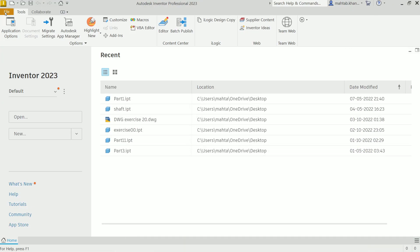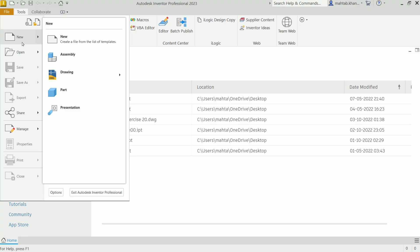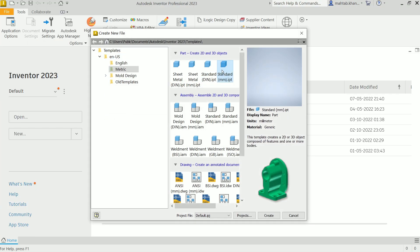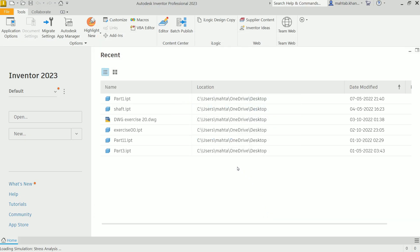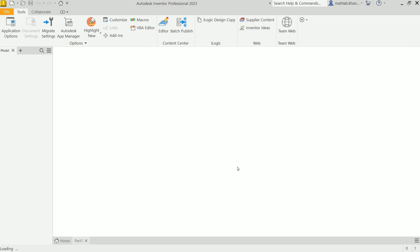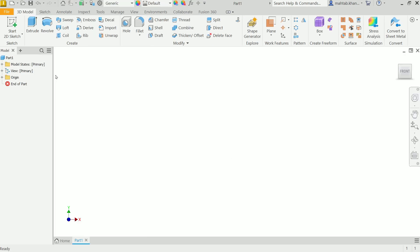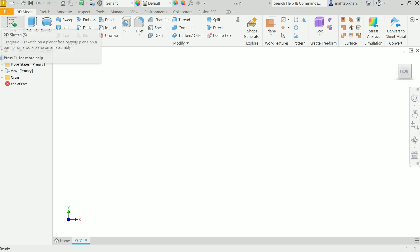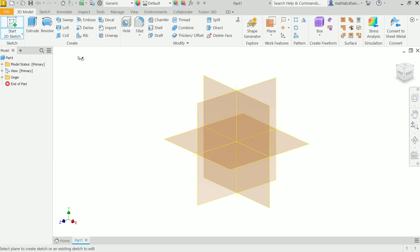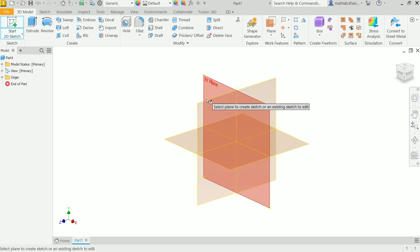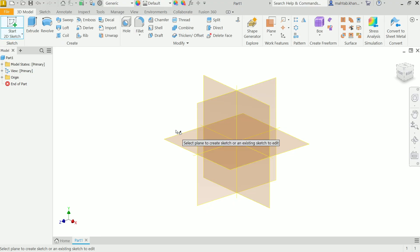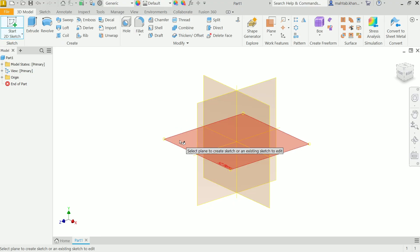Go to File and choose New. Here you will see part templates. I will choose Standard Millimeter and click Create. Now first we have to choose a plane. Click to start a 2D sketch — it will ask you to select a plane. I am going to choose the XZ plane.